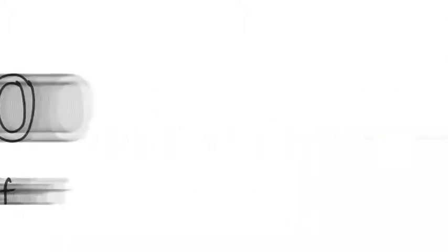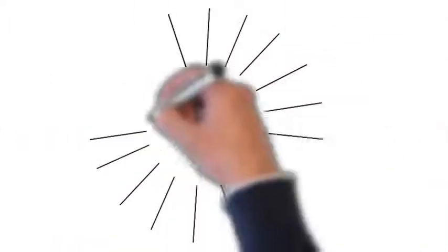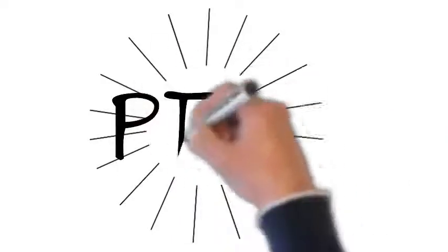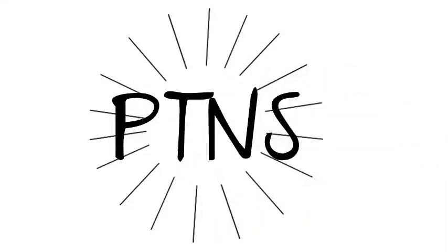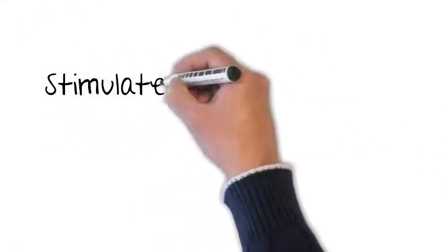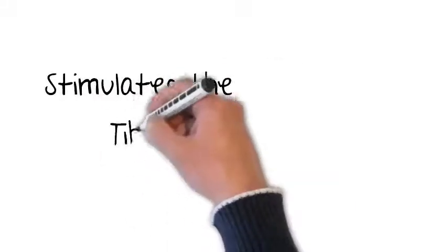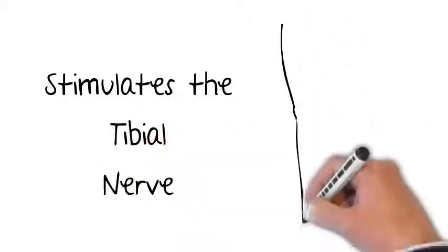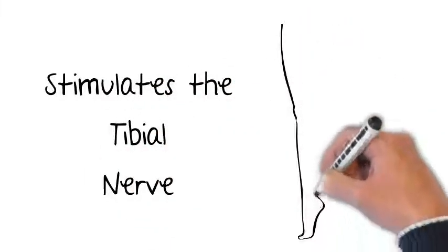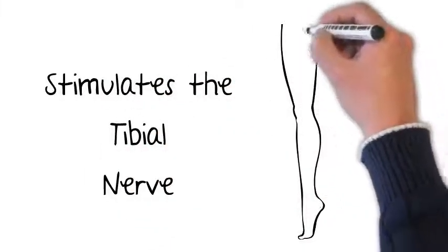Another form of neuromodulation is percutaneous tibial nerve stimulation, or PTNS. This is a therapy that gently stimulates the tibial nerve. That's a nerve that runs down the back of your leg all the way to your foot to restore bladder function.